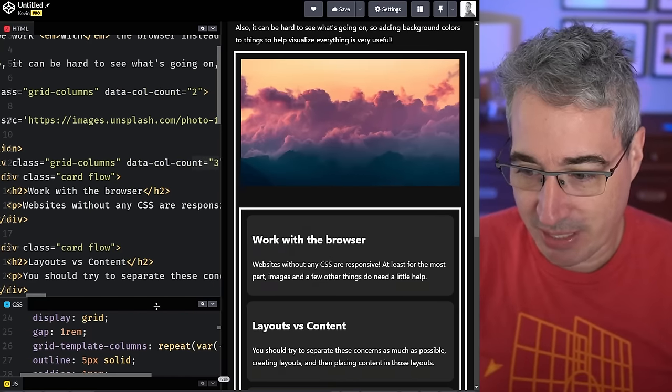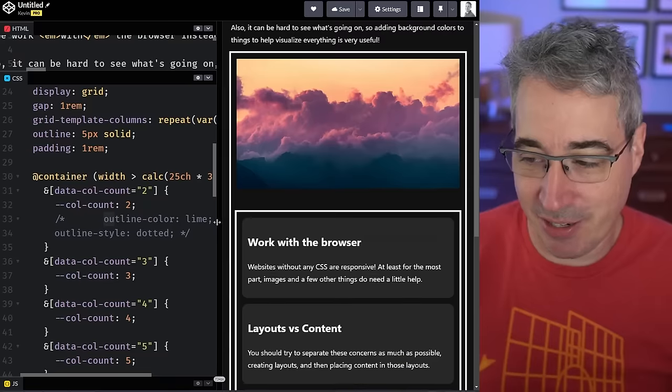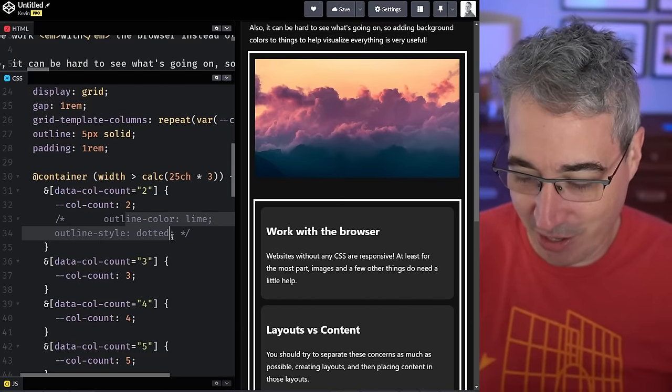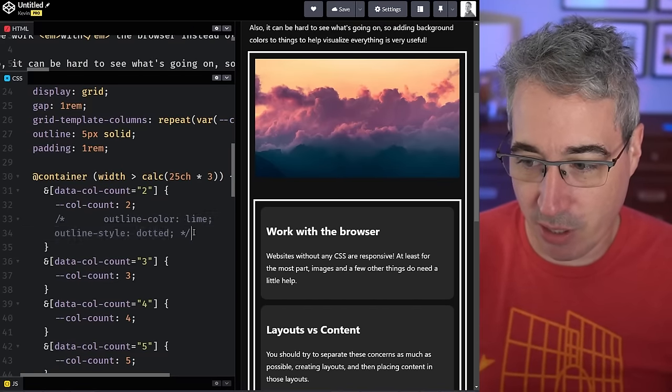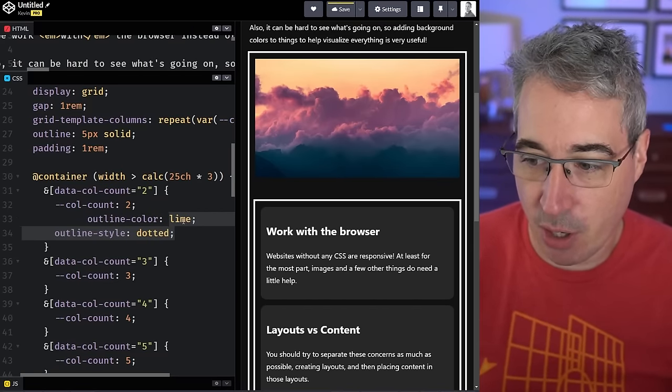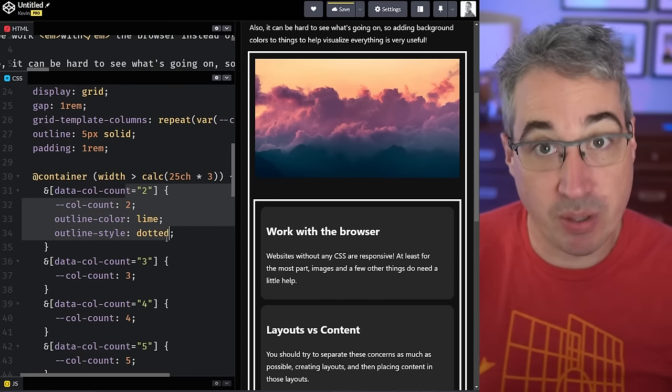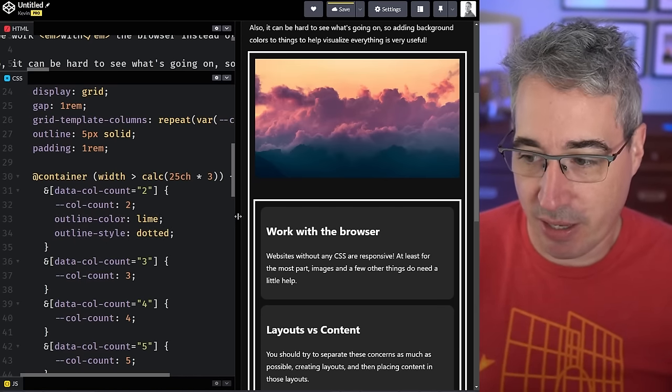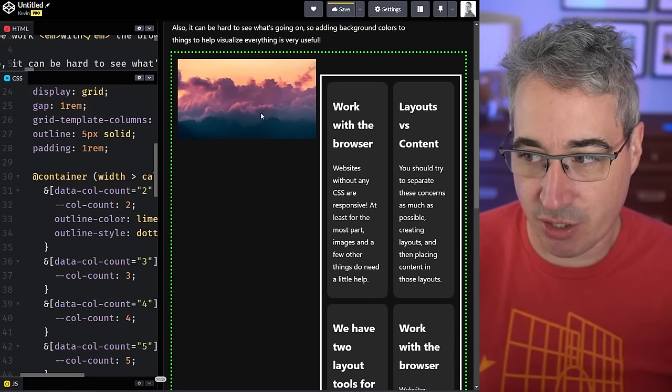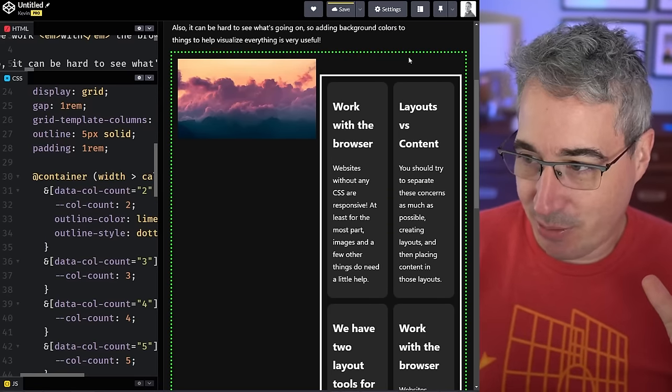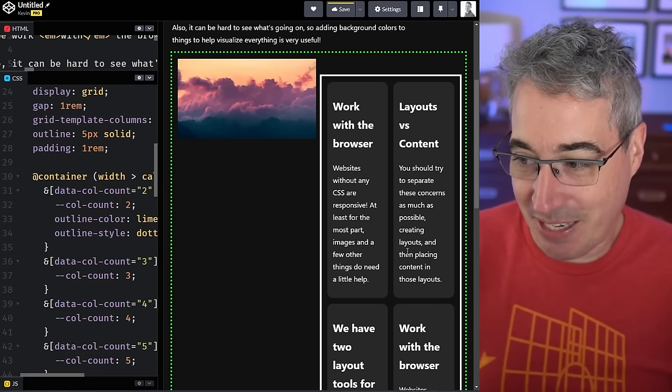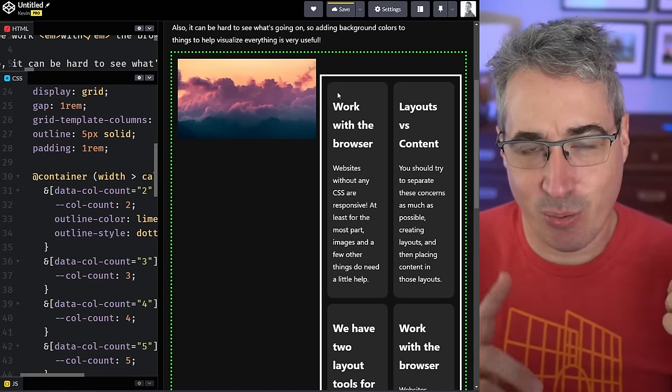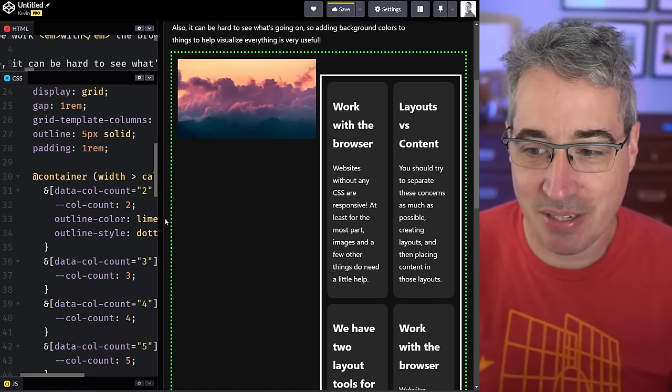To help you understand what's happening, we're going to change the outline on these elements when they get to the two column layout. It should either be three columns or switch to the dotted one when we get to two. Notice how the outside one went to two columns but the inside one didn't change. So why is that becoming two columns?